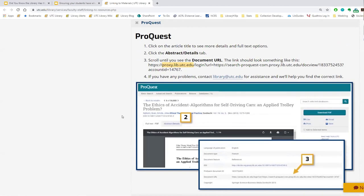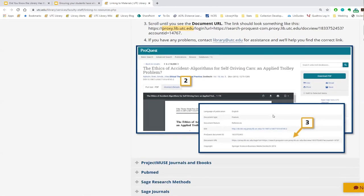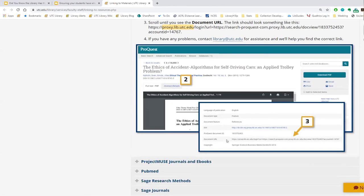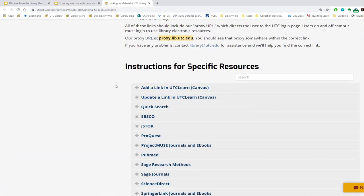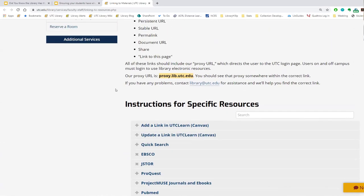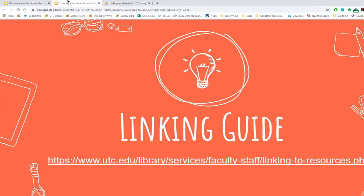In ProQuest, click the title to get to the full text details. It will often immediately send you to the full text PDF. What you need to do is click the 'Abstract/Details' tab and scroll all the way down until you see something called the 'Document URL.' That Document URL is the one with proxy.lib.utc.edu in it — copy that into your course. If you just take the URL from the top of the page, there's a very good chance students will get a 404 page not found.